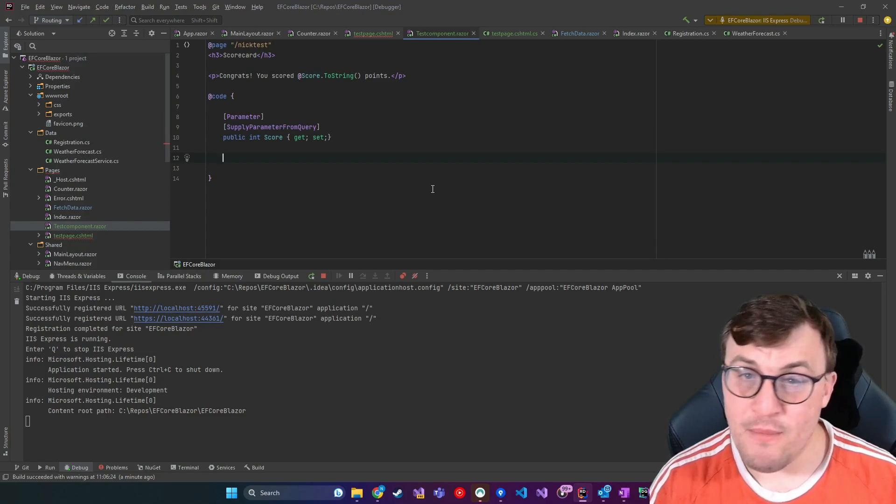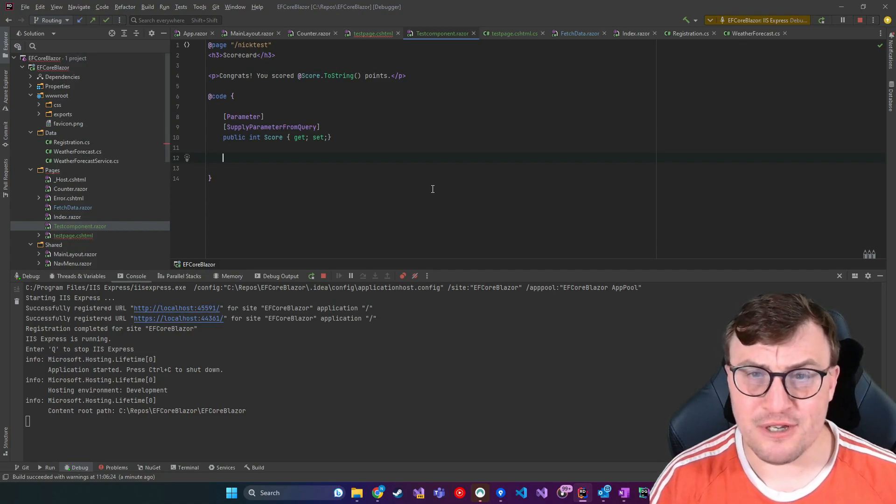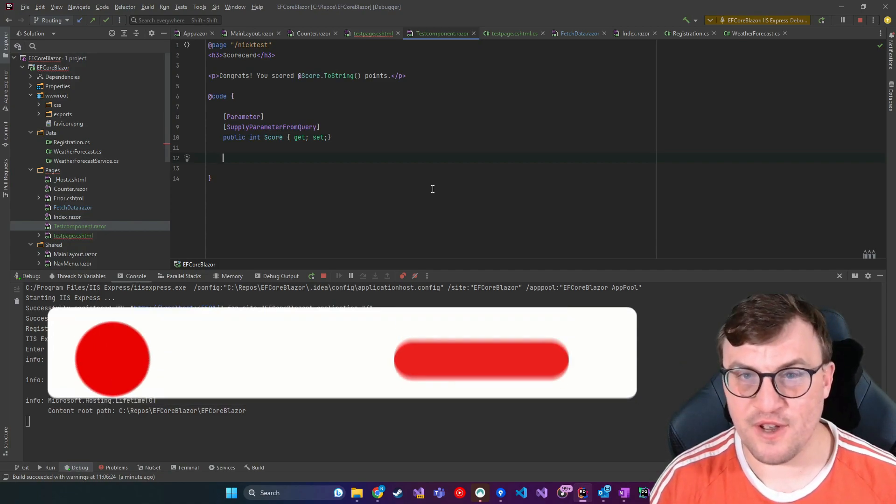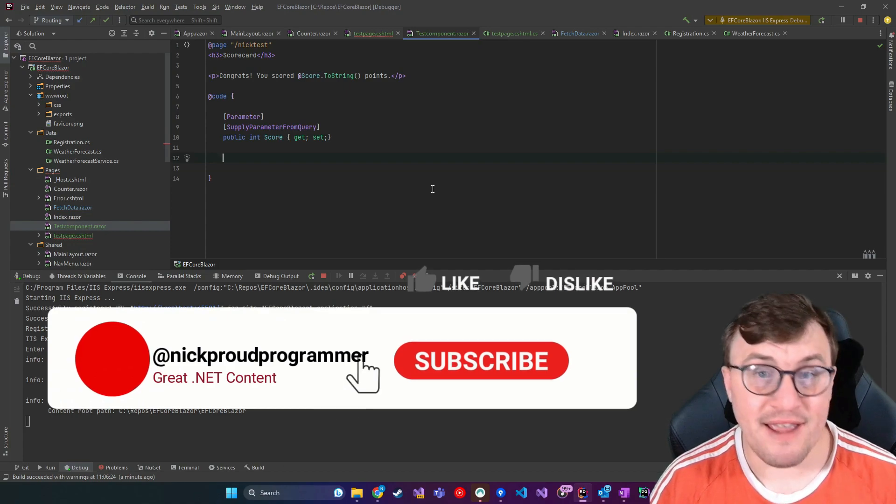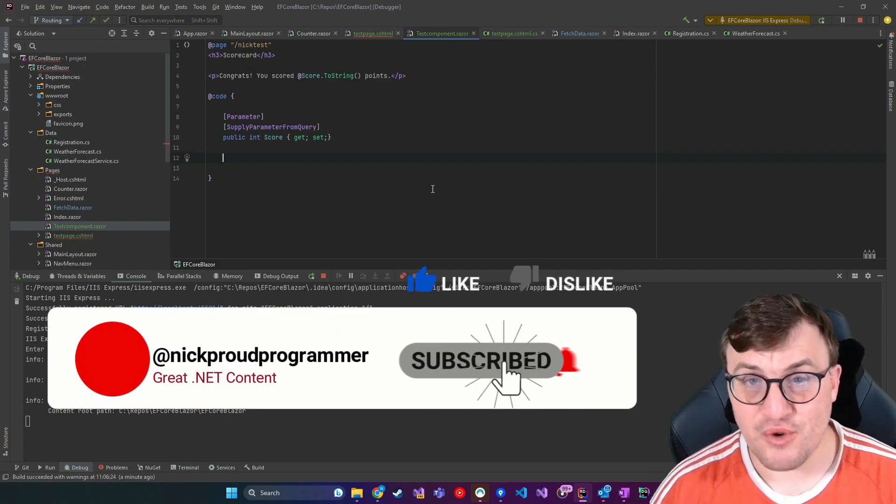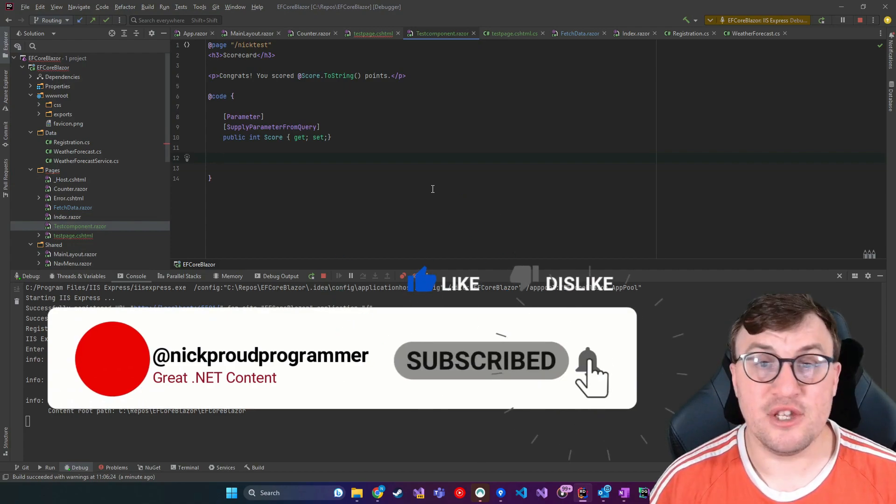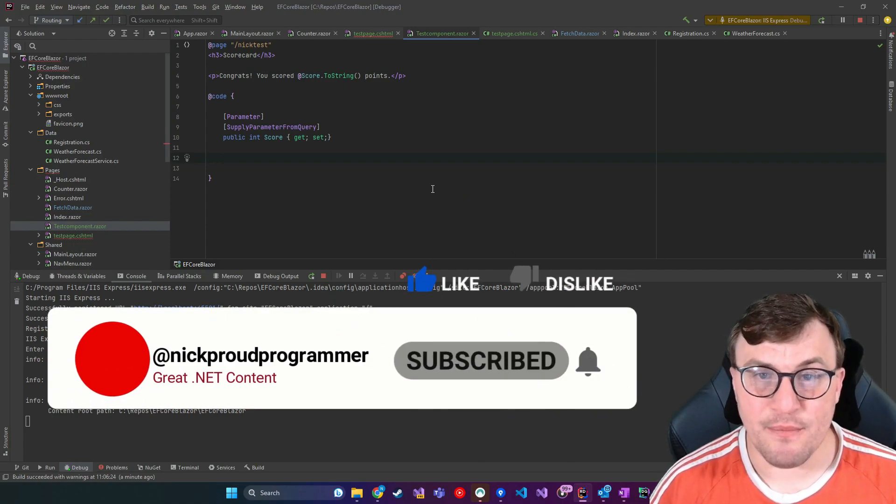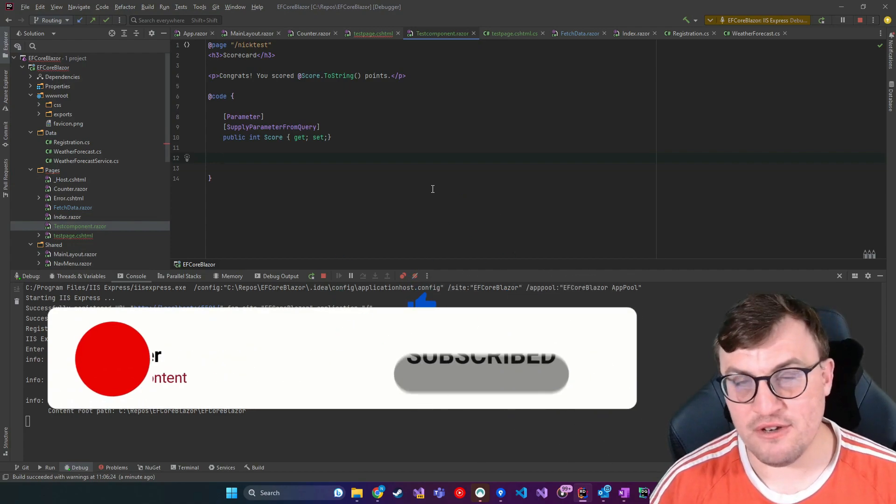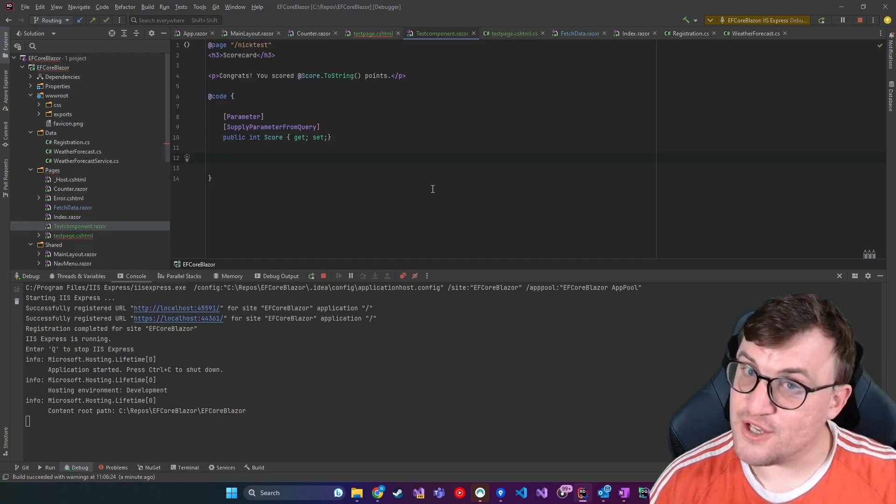And again, if you want more great .NET content, then please don't forget to like this video and subscribe to the channel so that I can continue to bring you great content like this. See you soon.